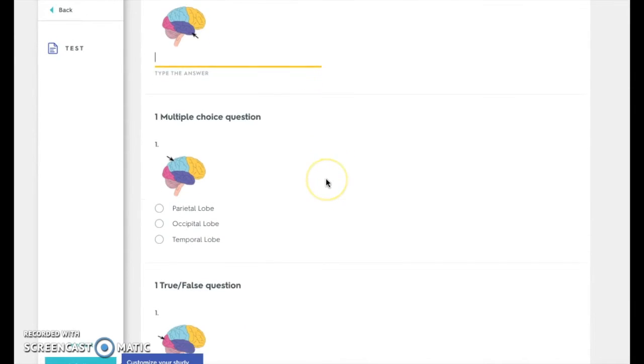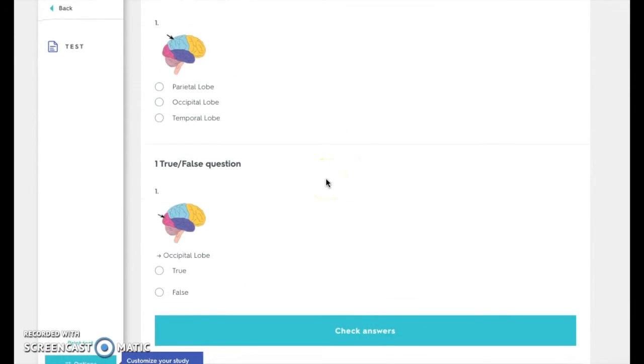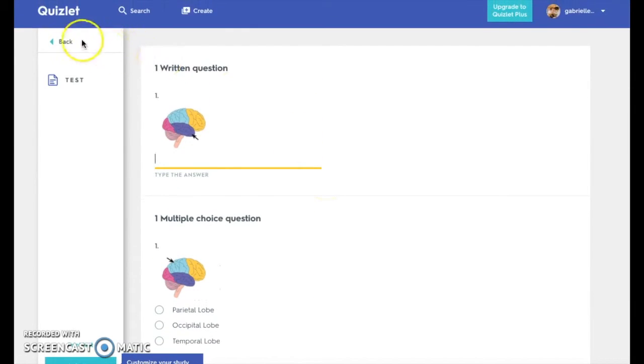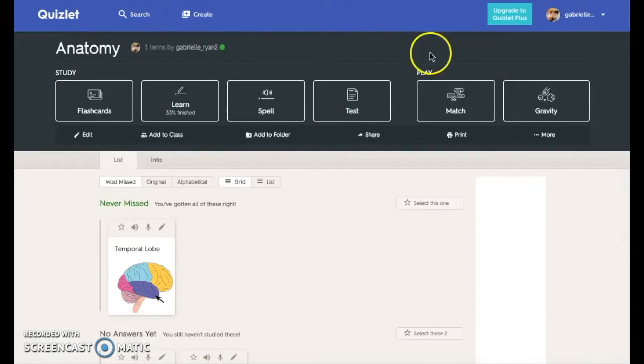Test mode lets you create tests that can include written responses, matching, multiple choice, and true false.